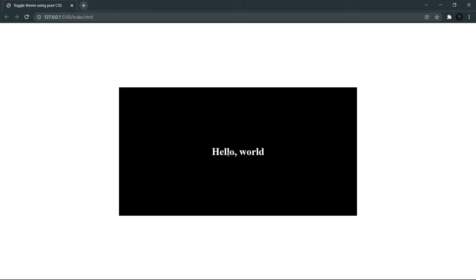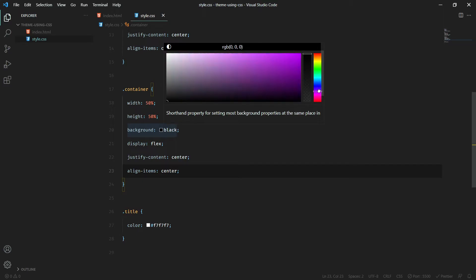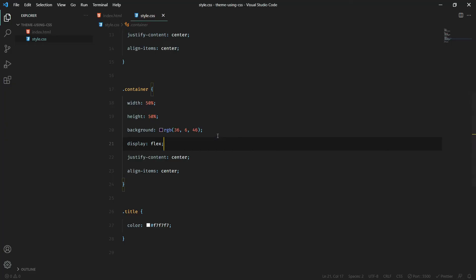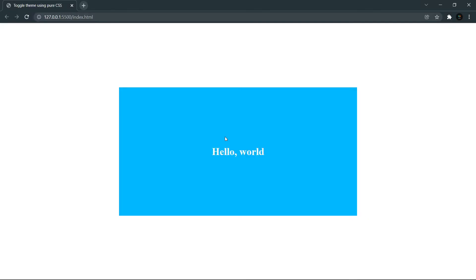We don't have to focus much on the design, but the main thing we need to focus on is how to create a theme toggler using pure CSS. This will be based on your system preference — if your system prefers light theme, it will be light, and if it prefers dark theme, it will be dark. Let me change the background to something bluish and save.